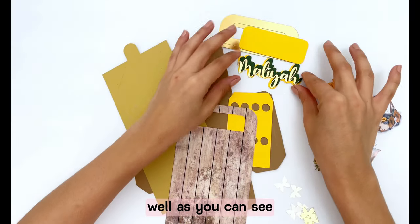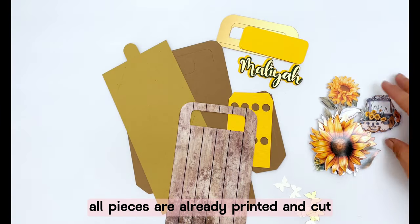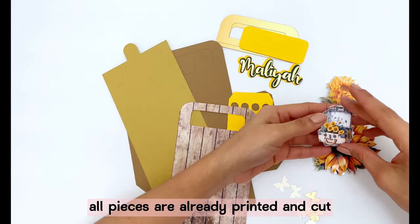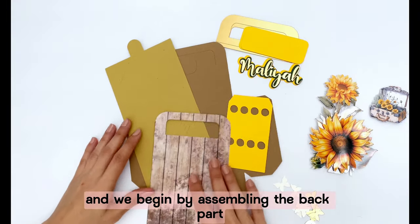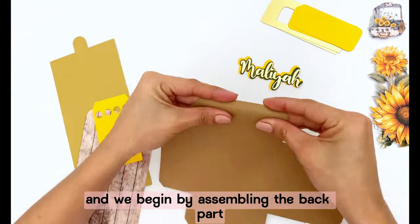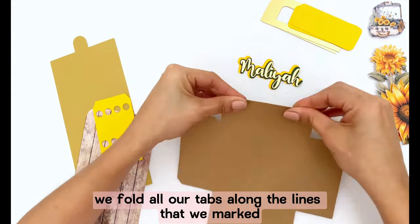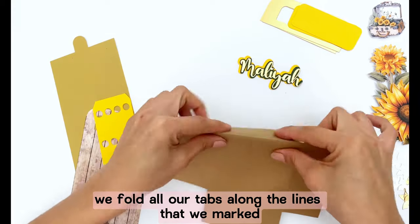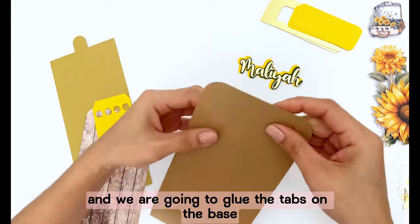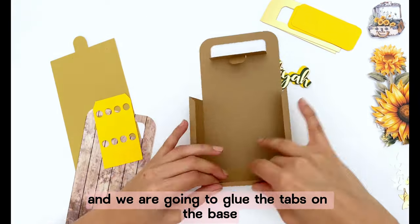Well as you can see our pieces are already printed and cut and we begin by assembling the back part. We fold all our tabs along the lines that we marked and we are going to glue the tabs on the base.